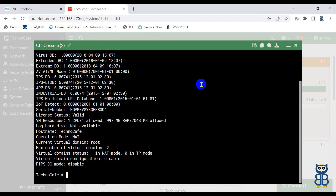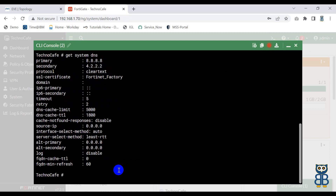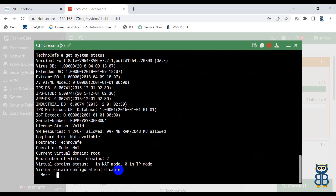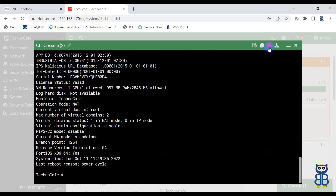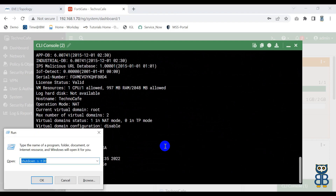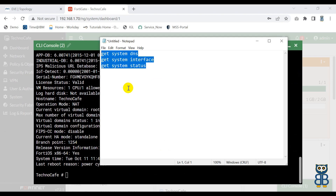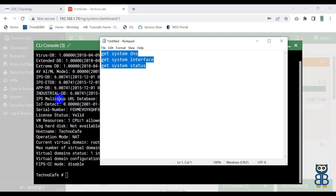Let me show you how it works. Click on the record button and execute the commands: 'get system DNS', 'get system interface', and 'get system status'. Now I am going to stop the recording. Here you can see the entire data has been copied to clipboard. I'm going to open Notepad and use Ctrl+V to paste the data. See — whatever commands you executed on the firewall, those commands get automatically stored in the recorded session.